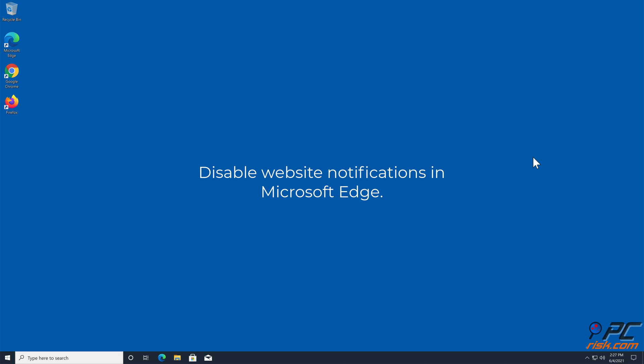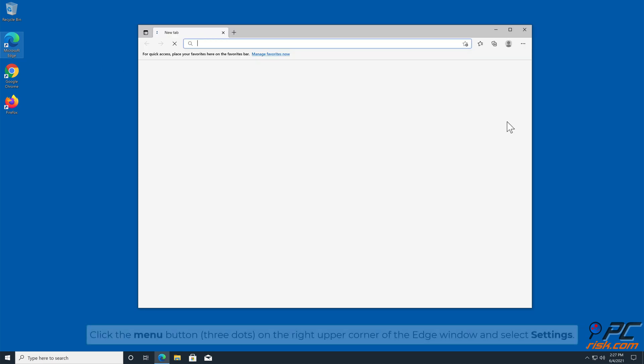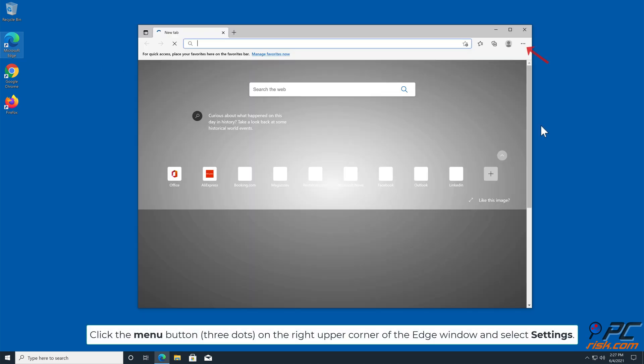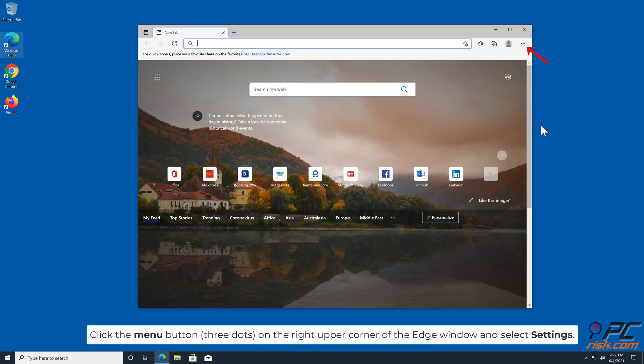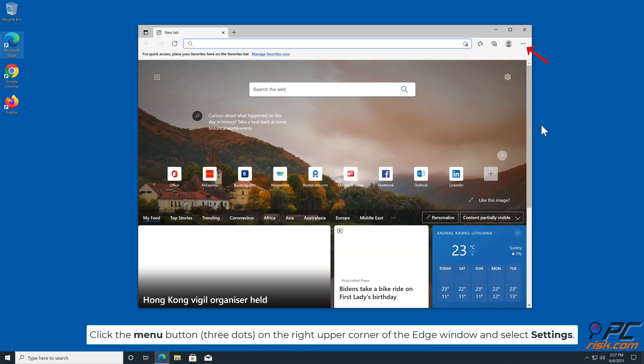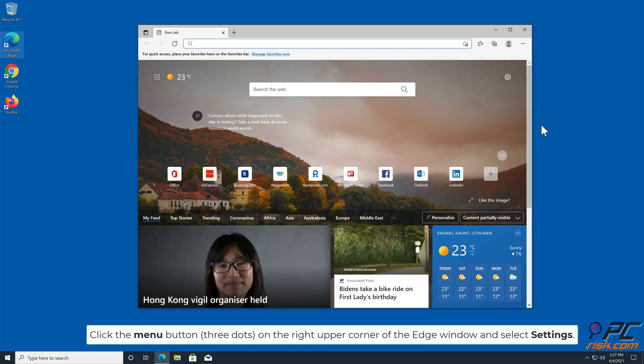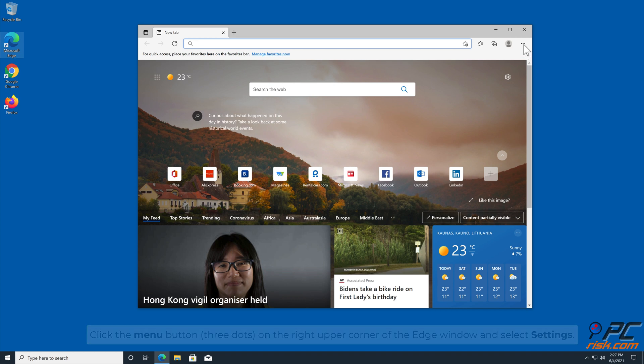How to Disable Website Notifications in Microsoft Edge. Click the menu button, three dots, on the right upper corner of the edge window, and select Settings.